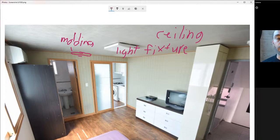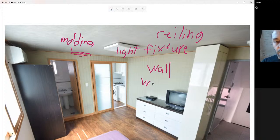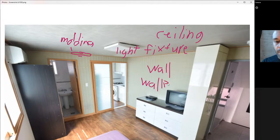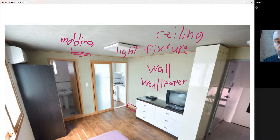Moving down, we have the wall itself. It looks like this wall has some wallpaper on it, so it doesn't look like just a painted wall — it looks like wallpaper is covering all the surfaces. Moving further down the wall toward the floor, we have what's called a baseboard, which connects your floor to your wall.